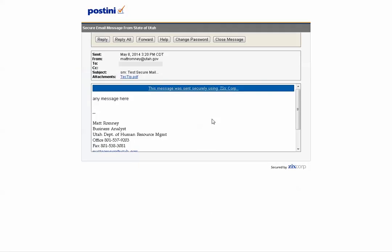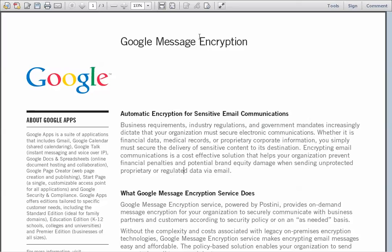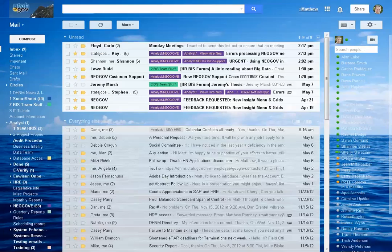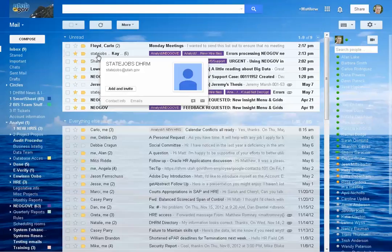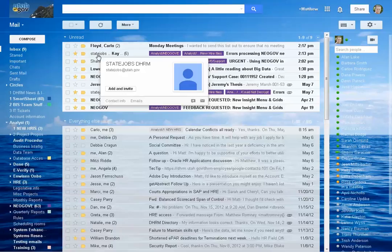So once you close out of that, back to my Google Mail account for the state. We've learned how to send a secure message outside of the State of Utah to protect any of that information. Anything within the State of Utah that method won't work and everything stays within the state server. So for the most part you're good. But always be sensitive of that secure or private information. Personally identifiable information. And protect it the best way you can.